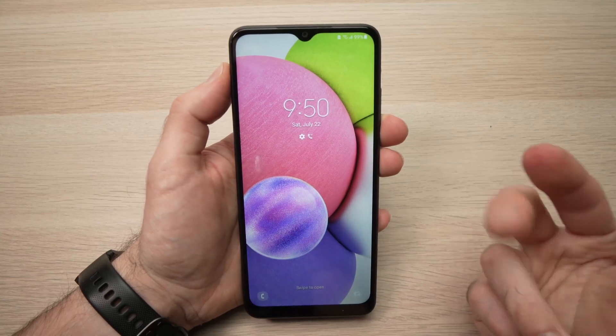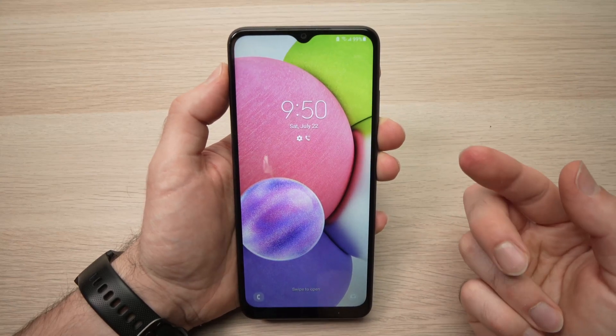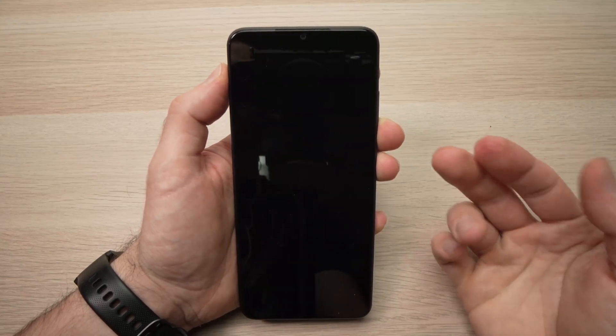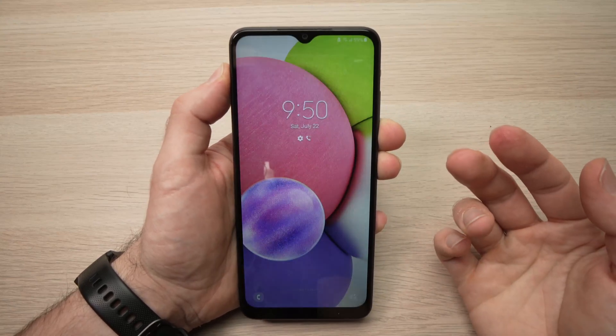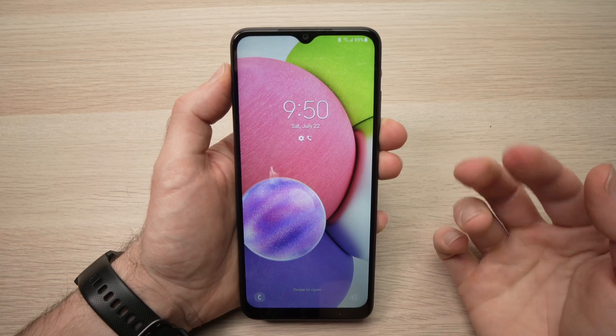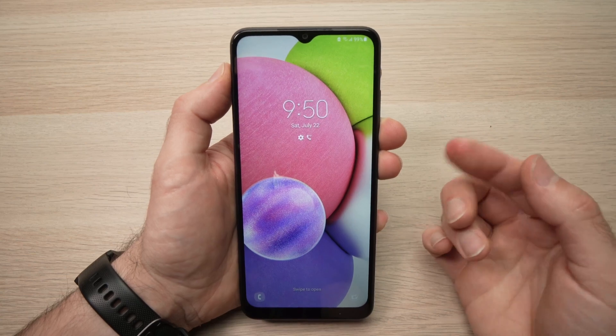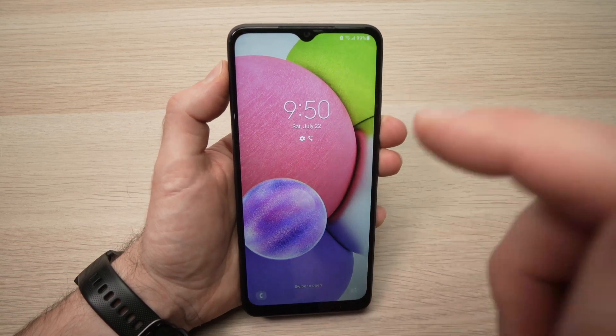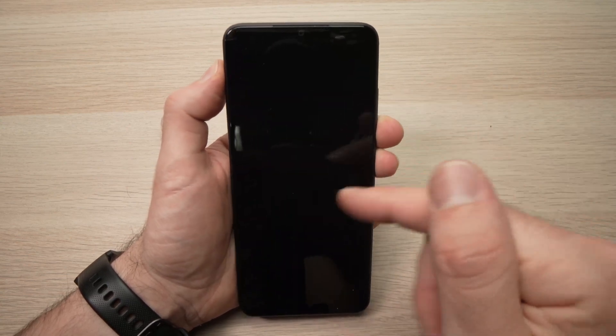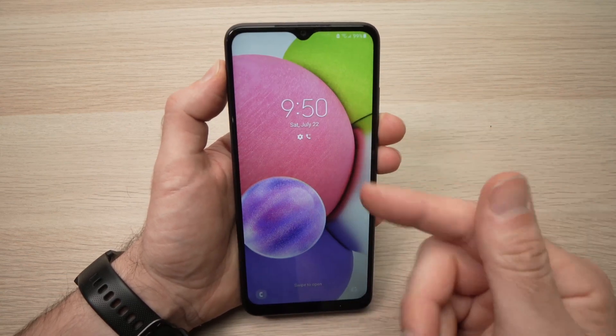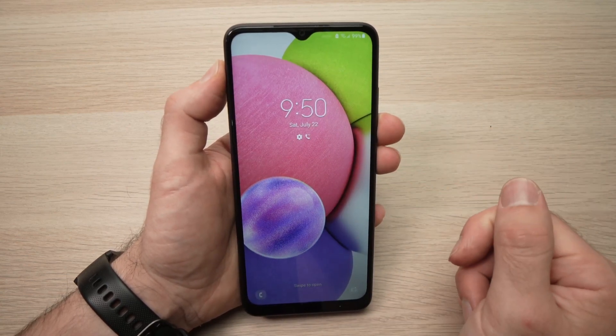In this video I'll show you how to factory reset your Samsung Galaxy A03s in case you forgot the password and cannot have access to your phone.